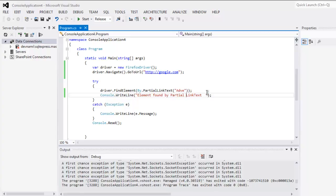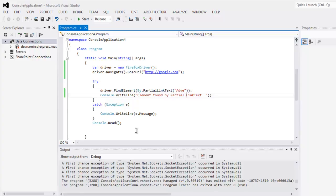It will print out the message regarding element not found. This is pretty much the code and you can try it on your own.